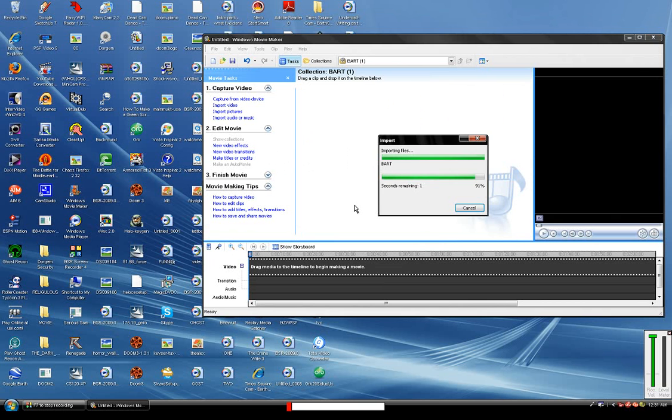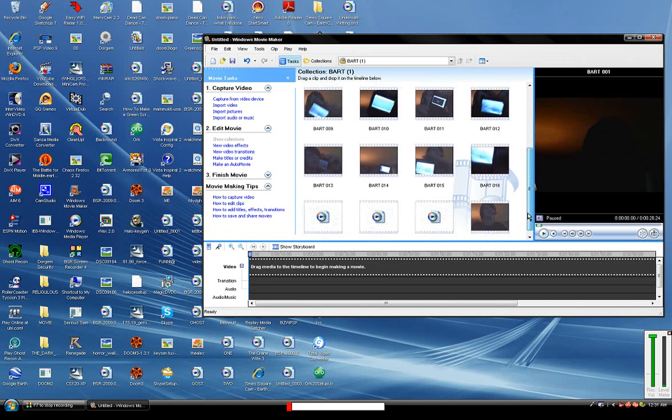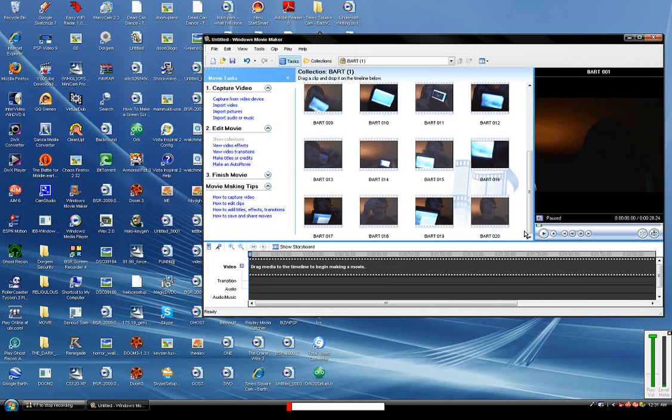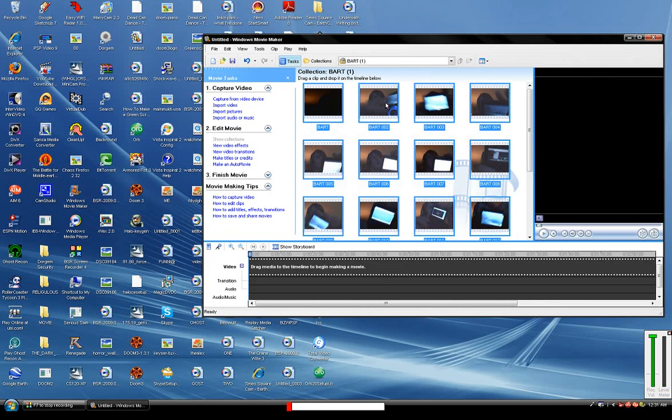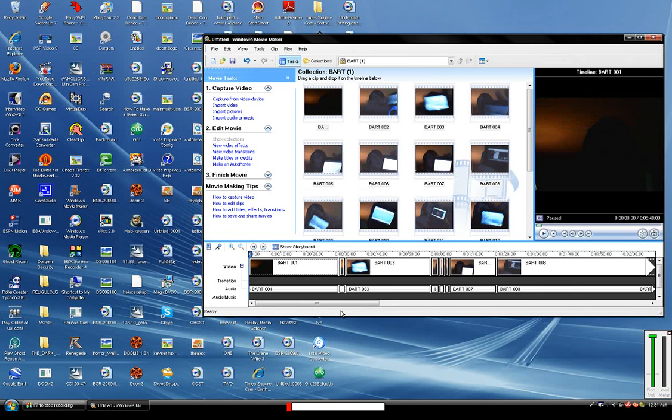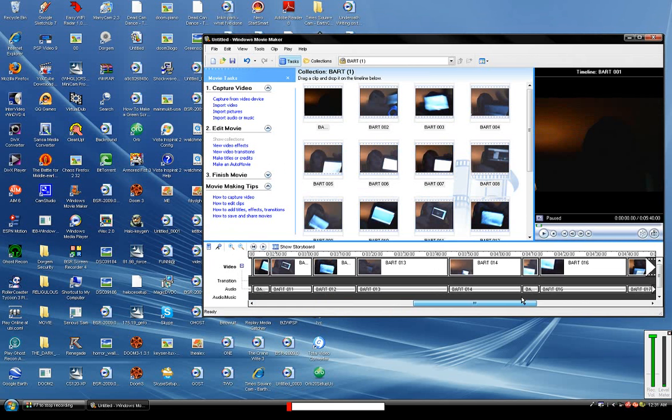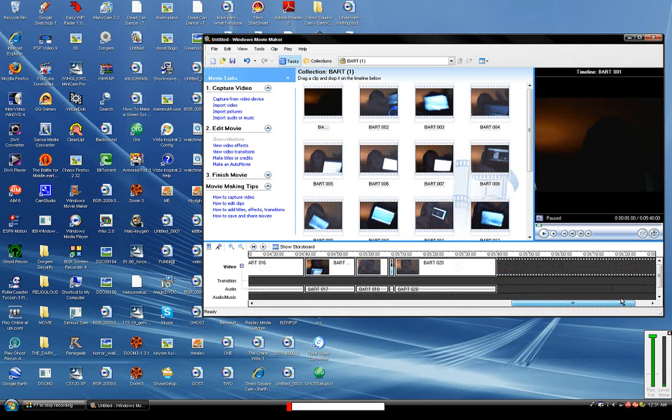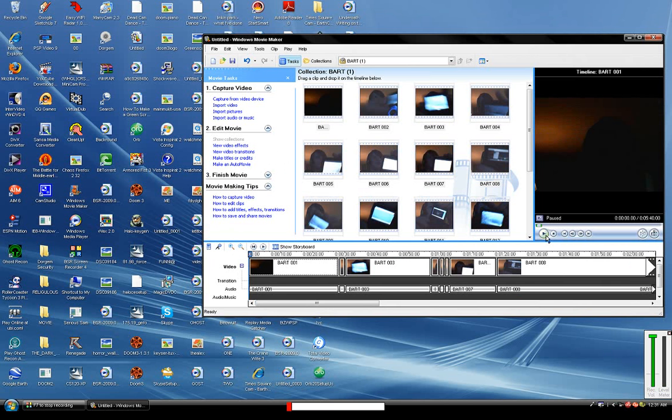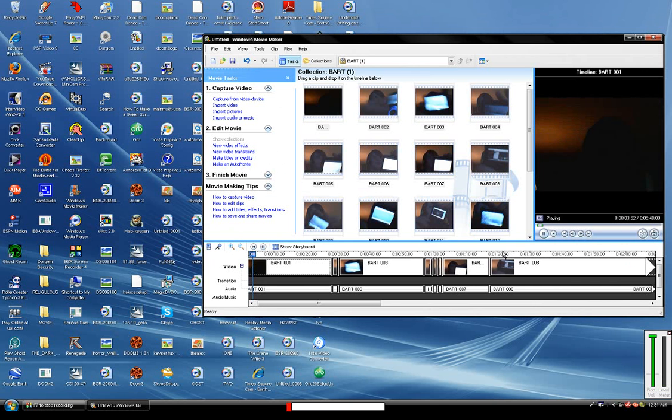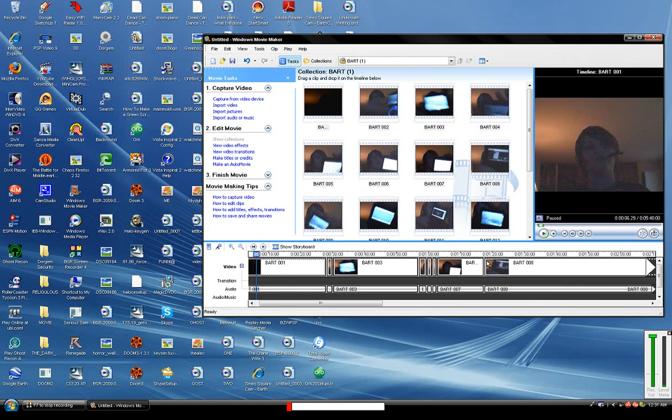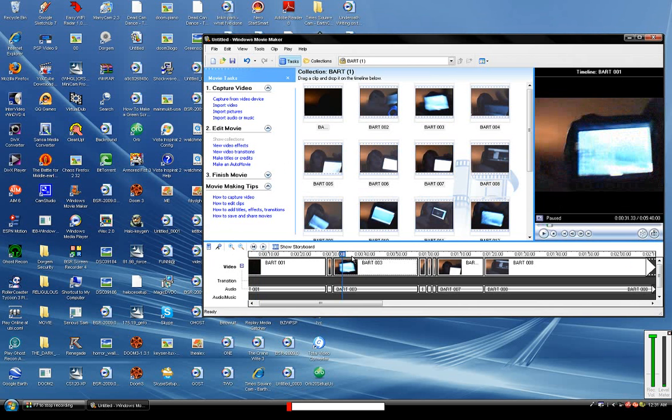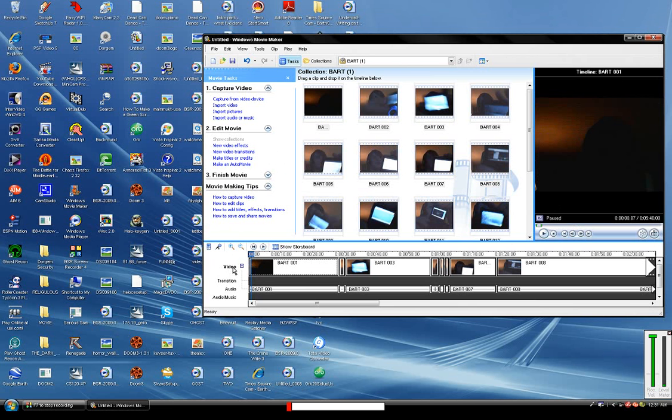Okay, now you should have like a bunch of videos like this. Highlight all of them, drag them down to the timeline, make sure that there's audio for every one of them. Play your video, make sure that it's the video that you had, that you put on. Okay, it's the video that I put on.